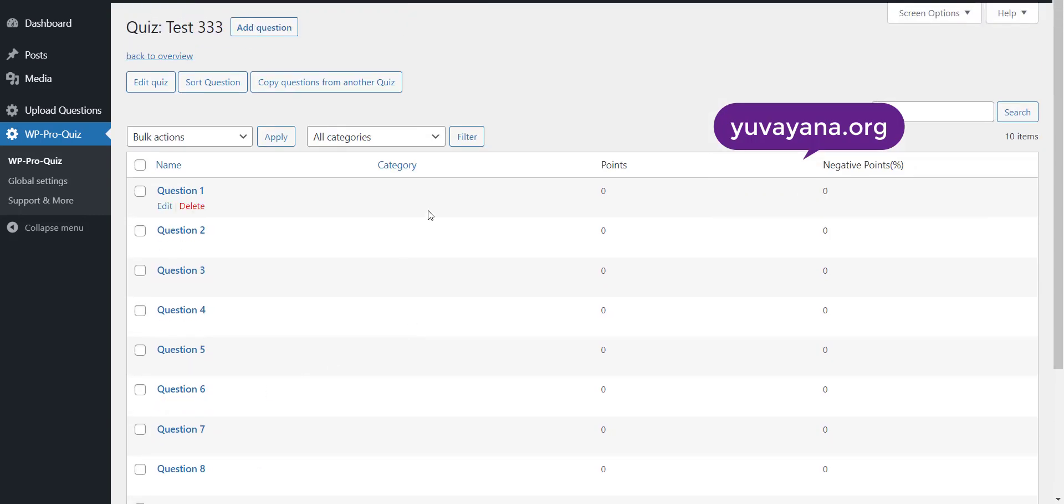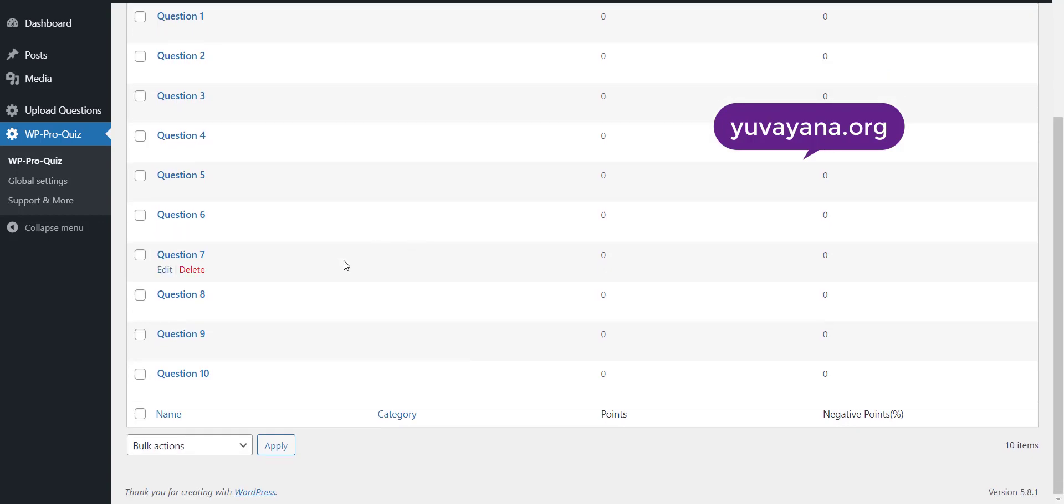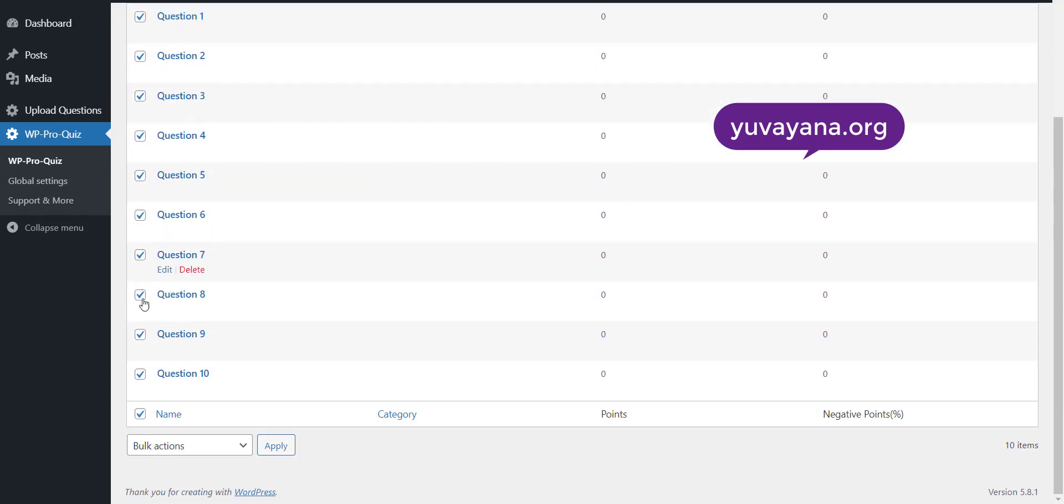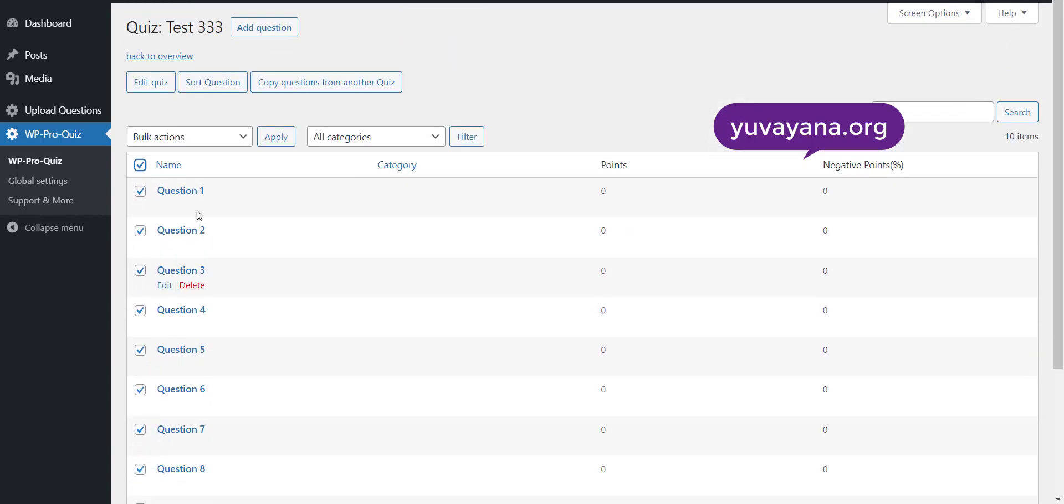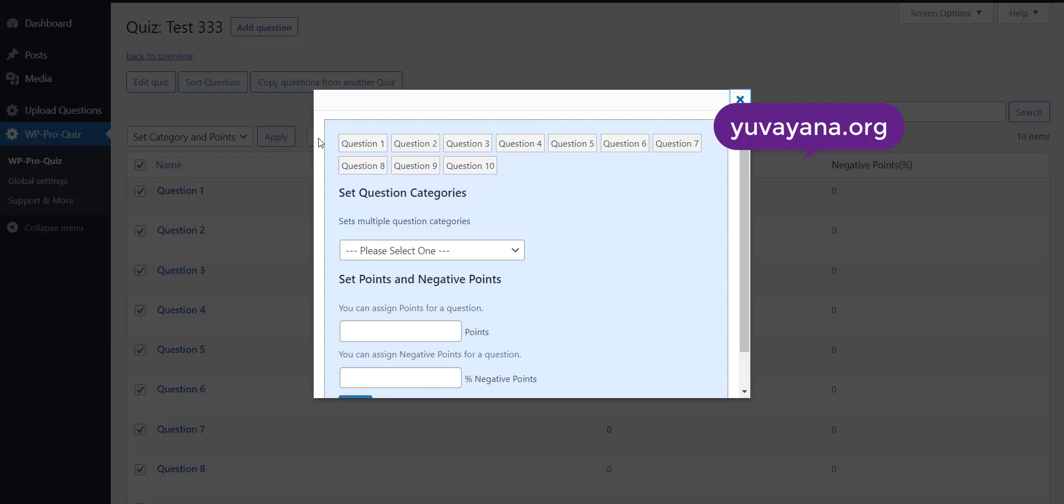Now you have to set the category, points and negative points. Select all questions then from the bulk action drop down menu. Select the set category and points. Now click on apply button.